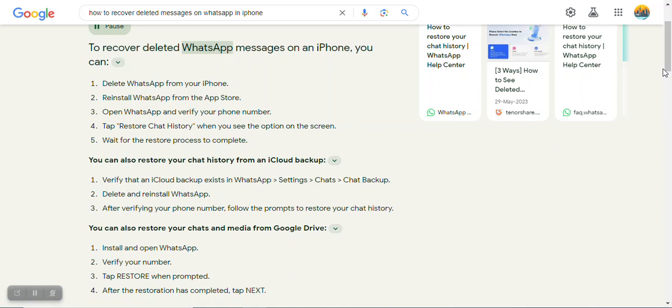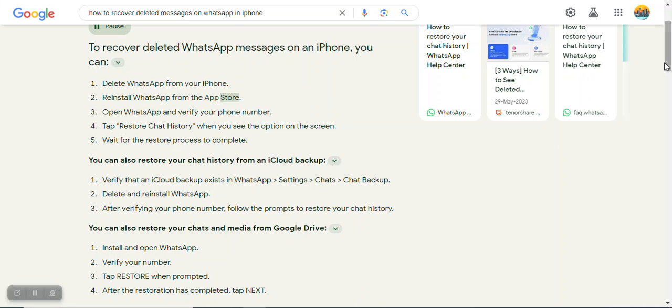To recover deleted WhatsApp messages on an iPhone, you can: 1. Delete WhatsApp from your iPhone 2. Reinstall WhatsApp from the App Store